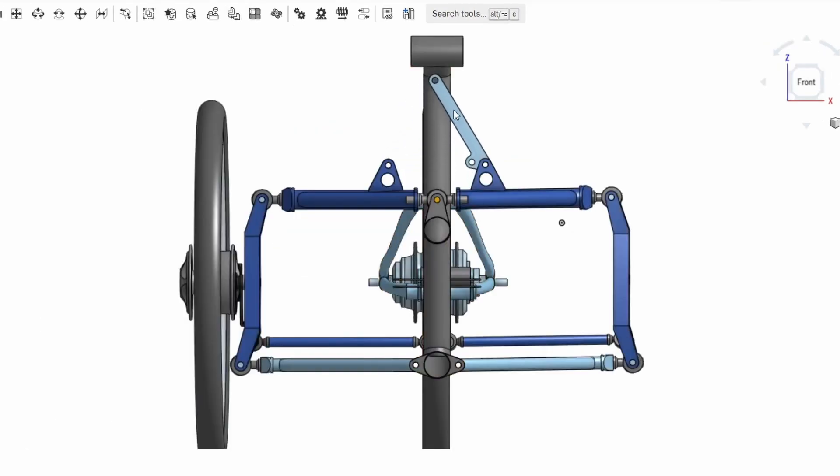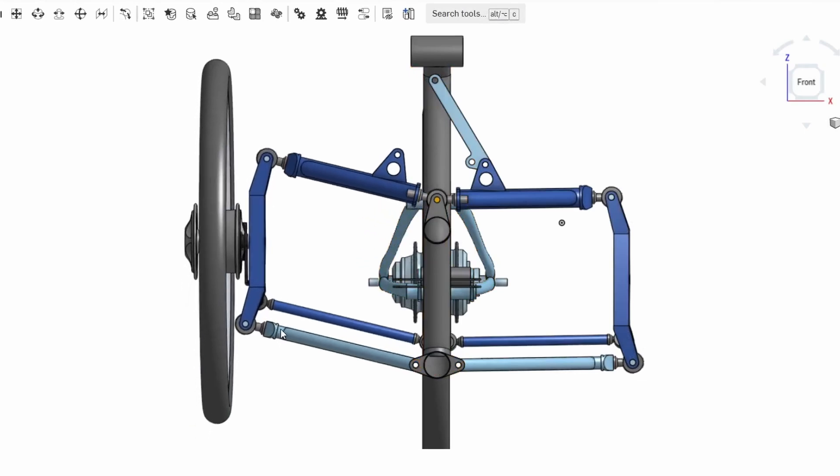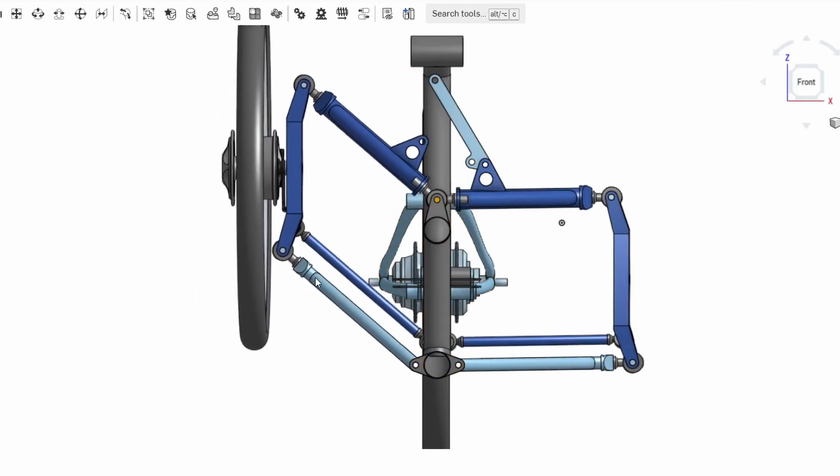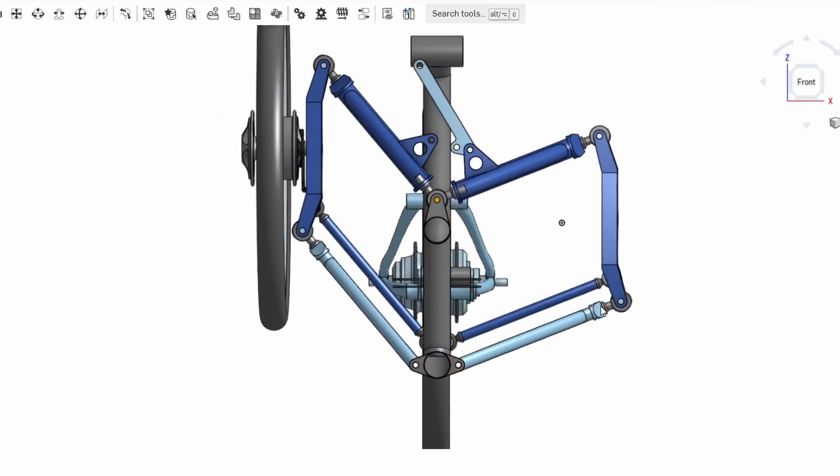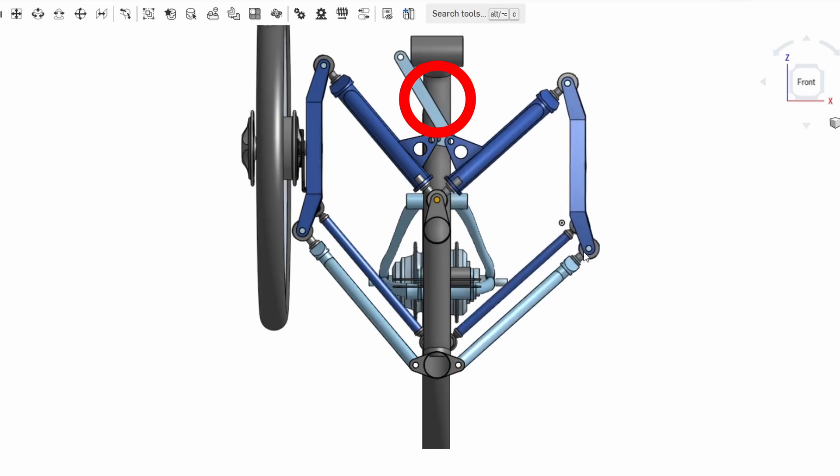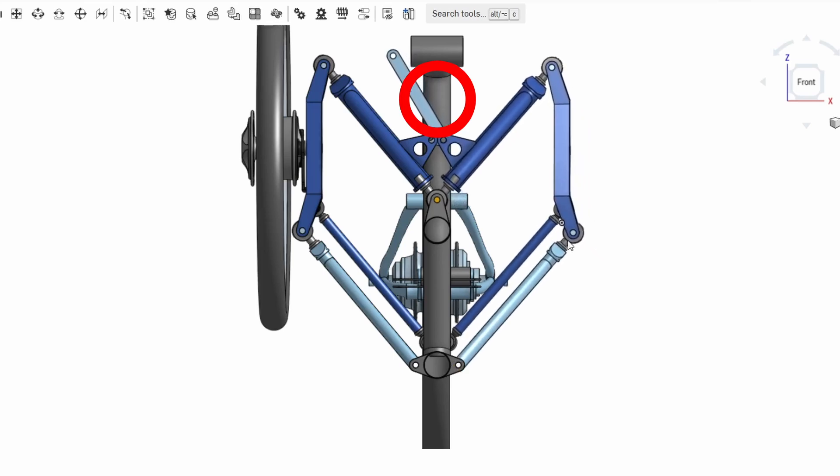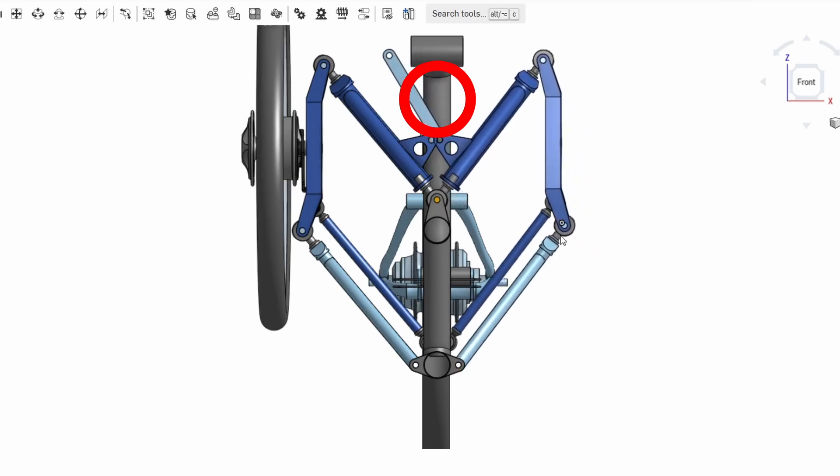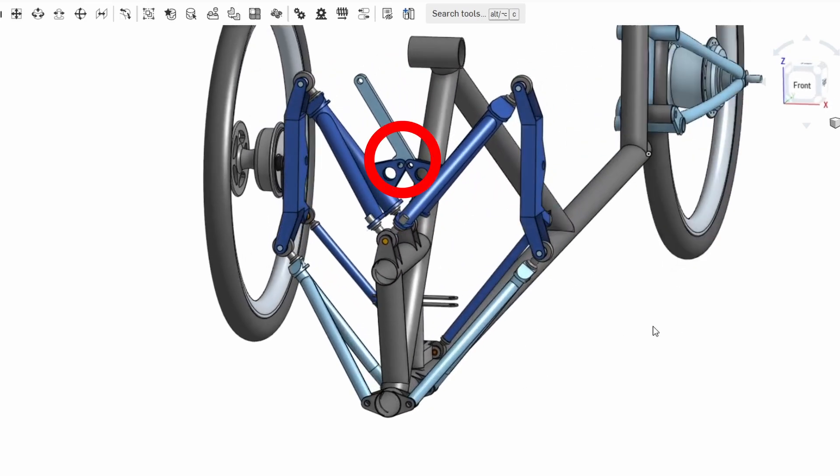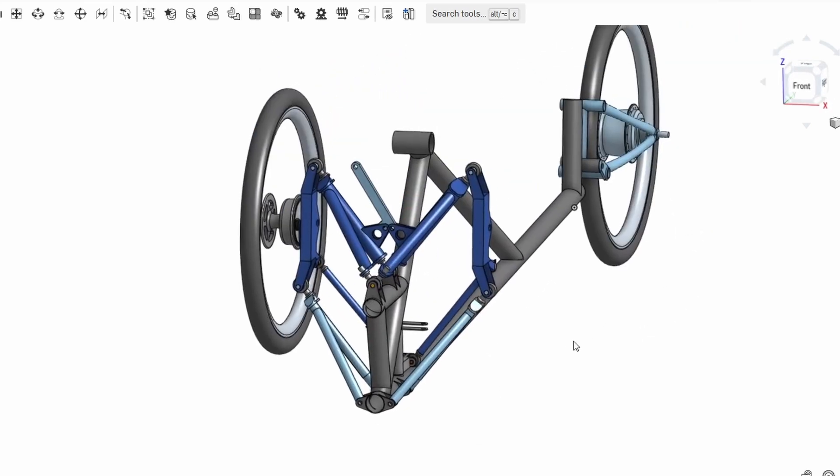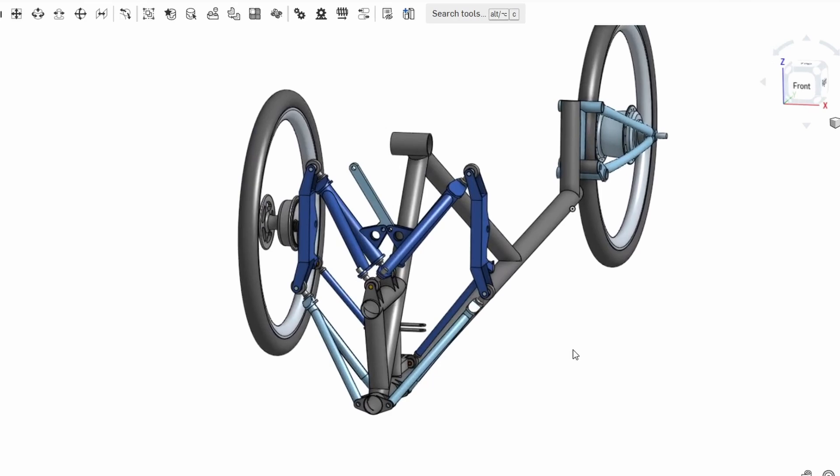One of the things I was very conscious of was the overall compactness of the machine particularly for storage. So this version is designed to be foldable. The suspension member here can be swung out of the way and the arms folded up and pinned here. So helping reduce width quite considerably for storage.